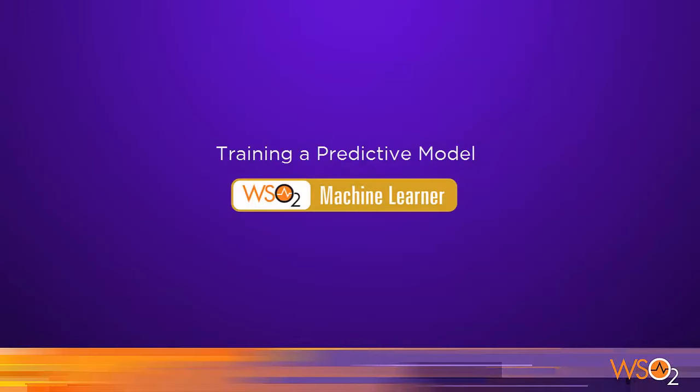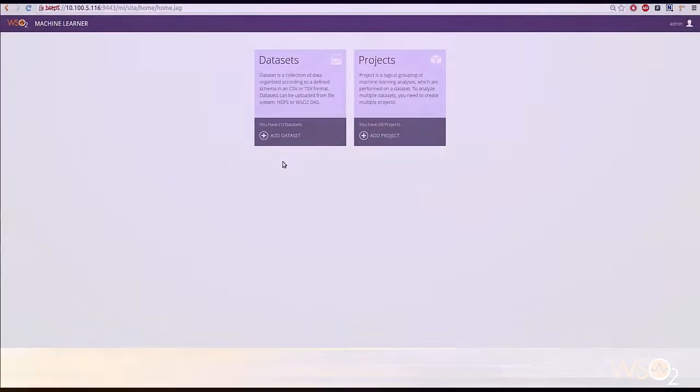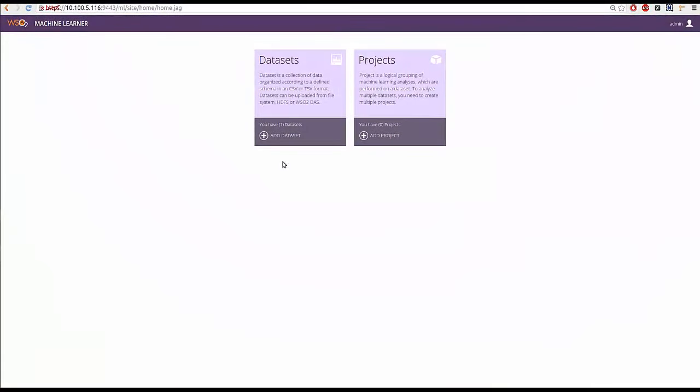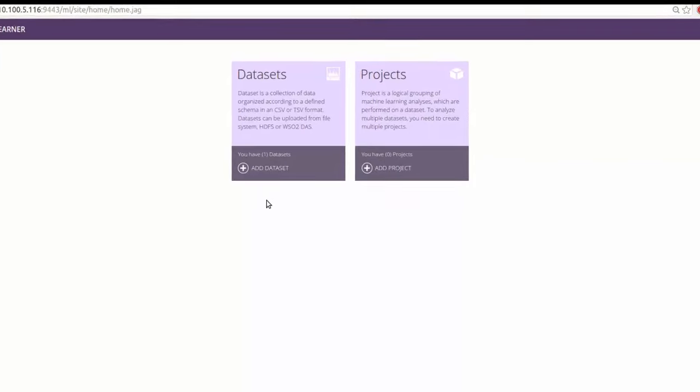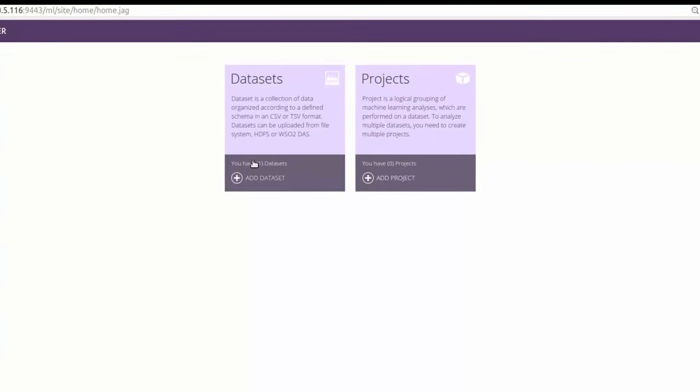In the previous clip, we looked at importing and exploring data with WSO2 machine learner. Now, we will look at training a predictive model using the data we imported. Our objective would be to build a model to predict the feature class using the rest of the features.